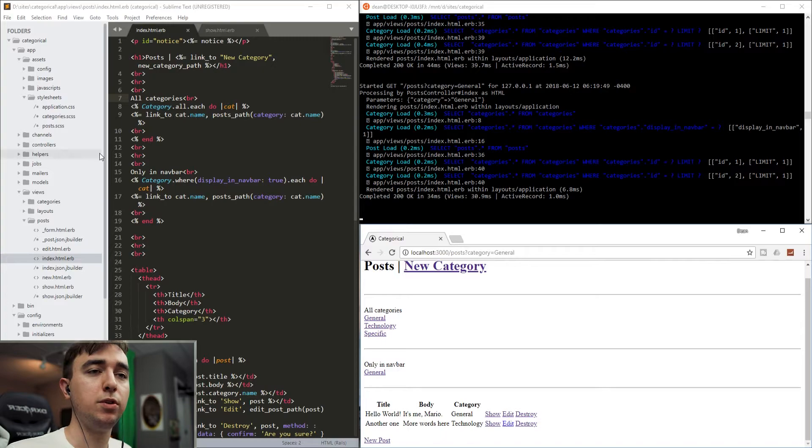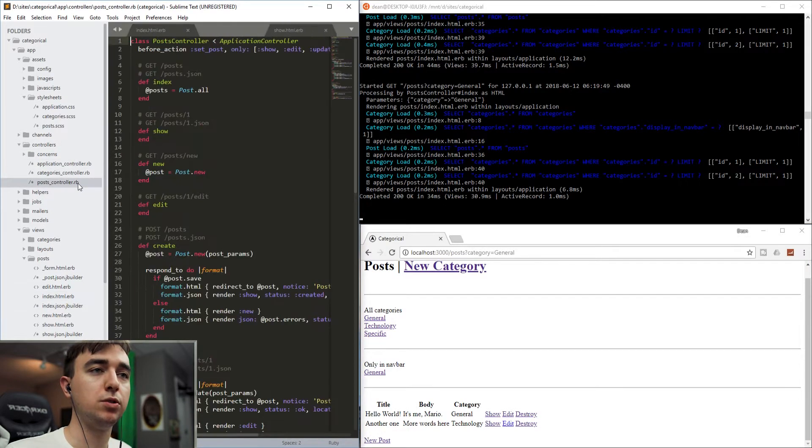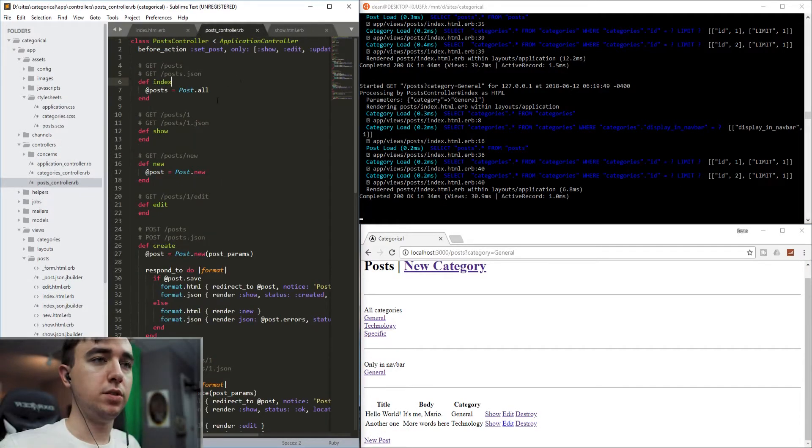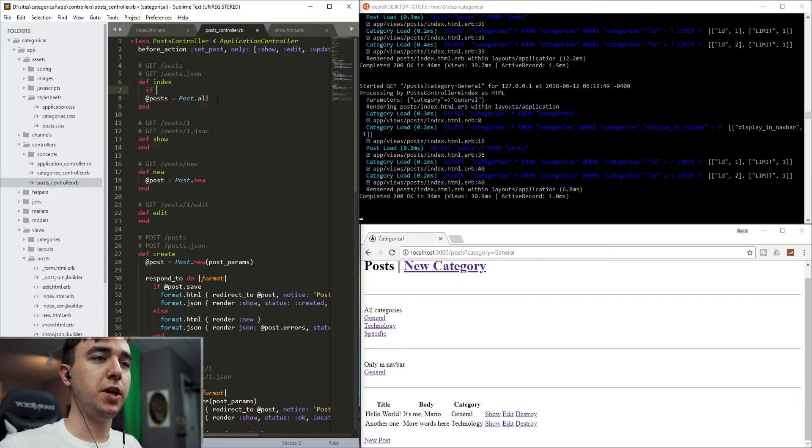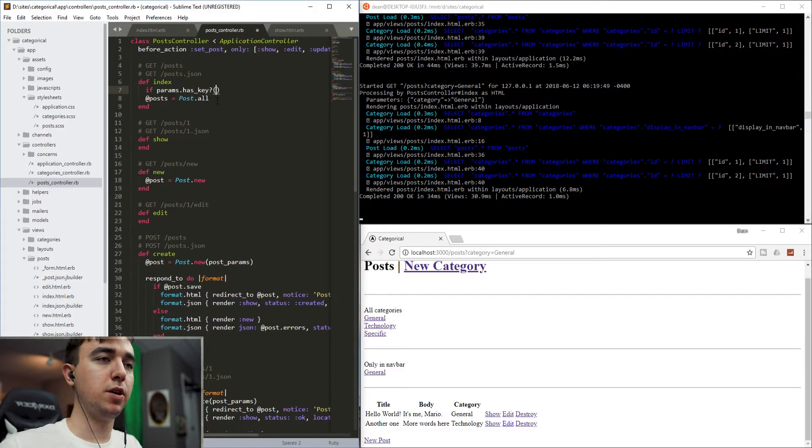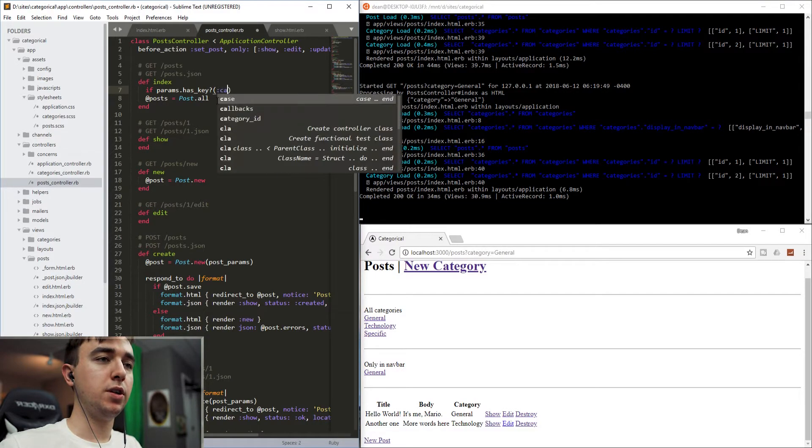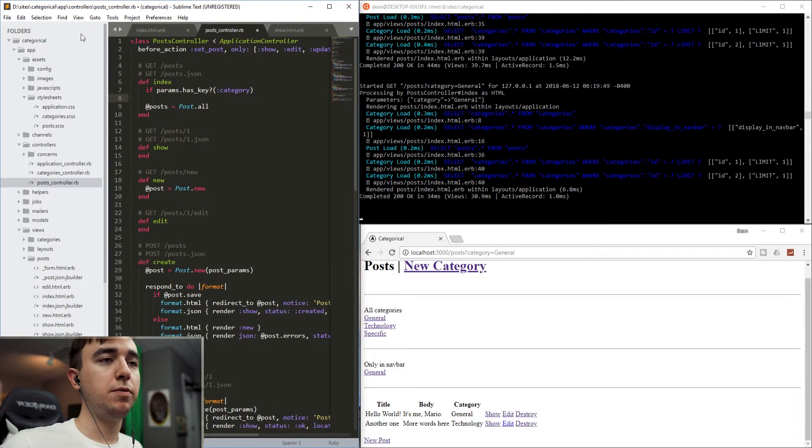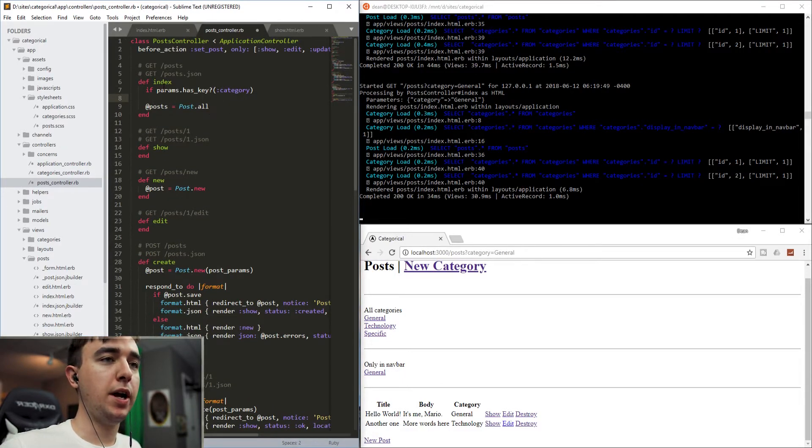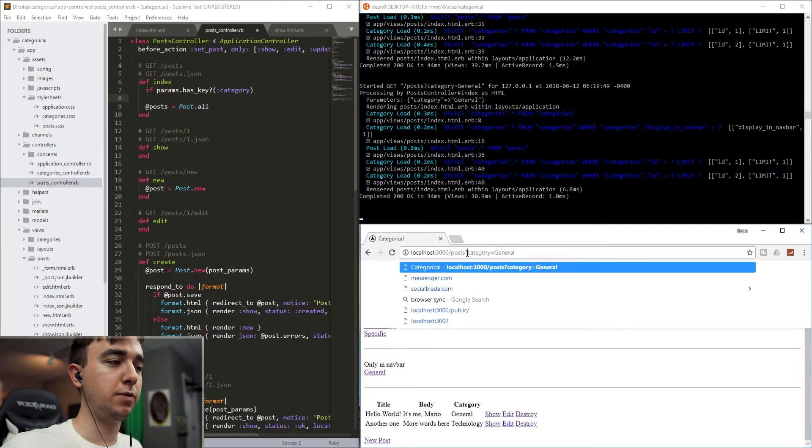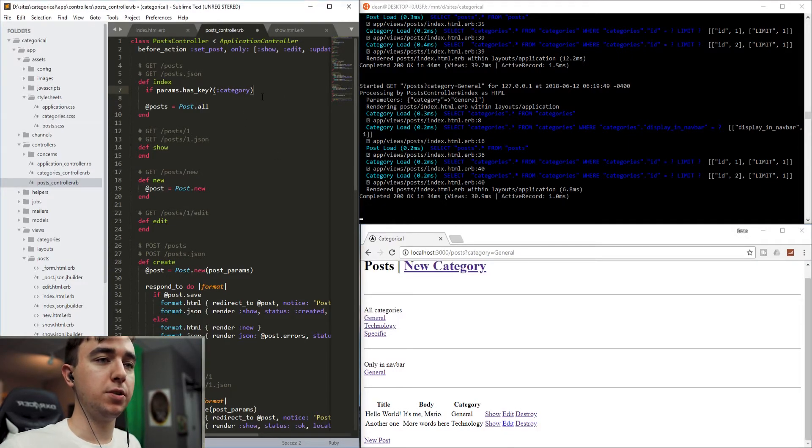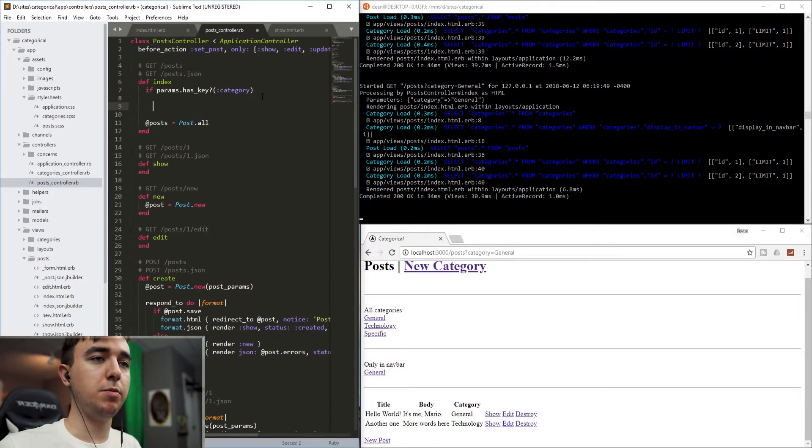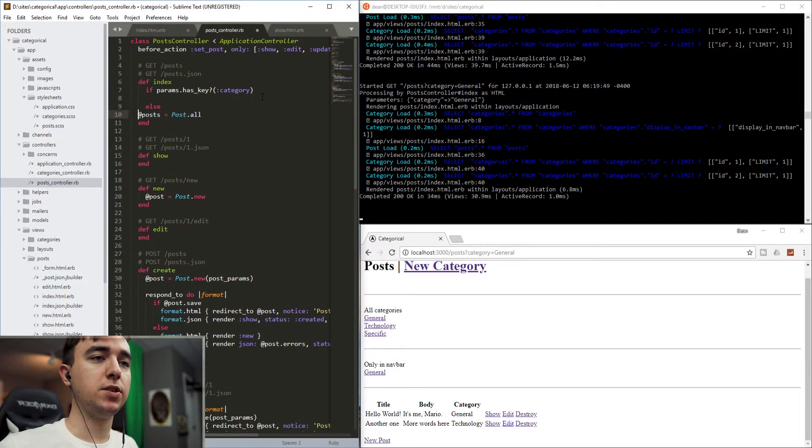So how do we actually make this filter the categories? Well, to do this, we just come into controllers and we come into the post controller. So once we're inside of here, what we want to do is check if the params.has_key? and then :category. So if the parameter has the key of category, so if this part right here after the question mark says category, then do whatever is inside of the statement. Else, there was no category parameter passed.